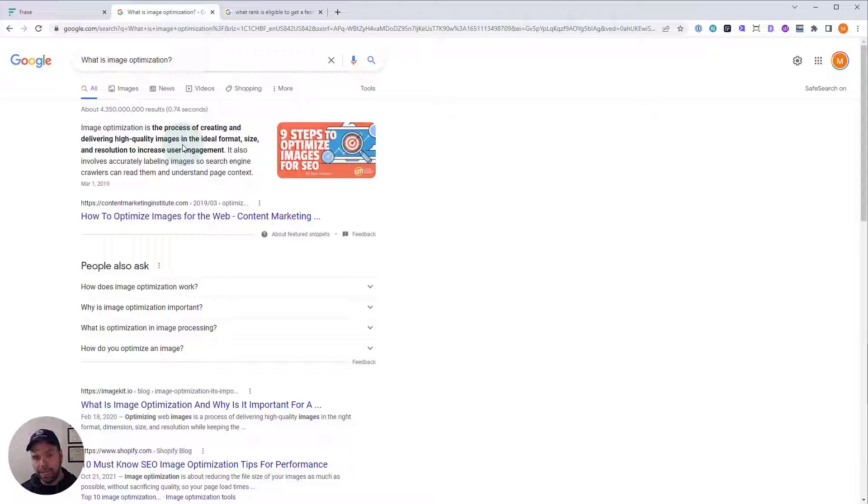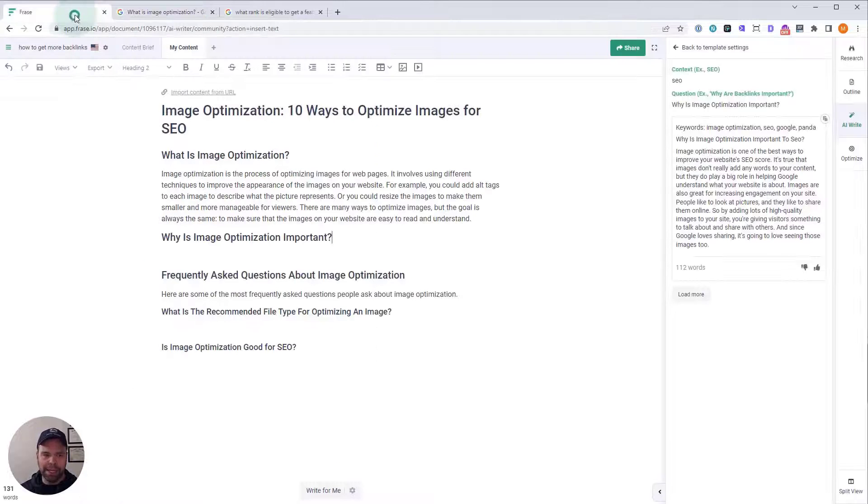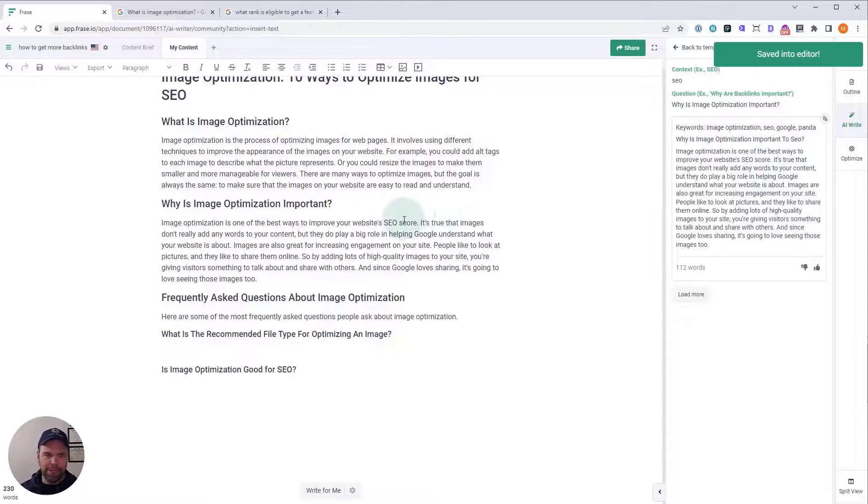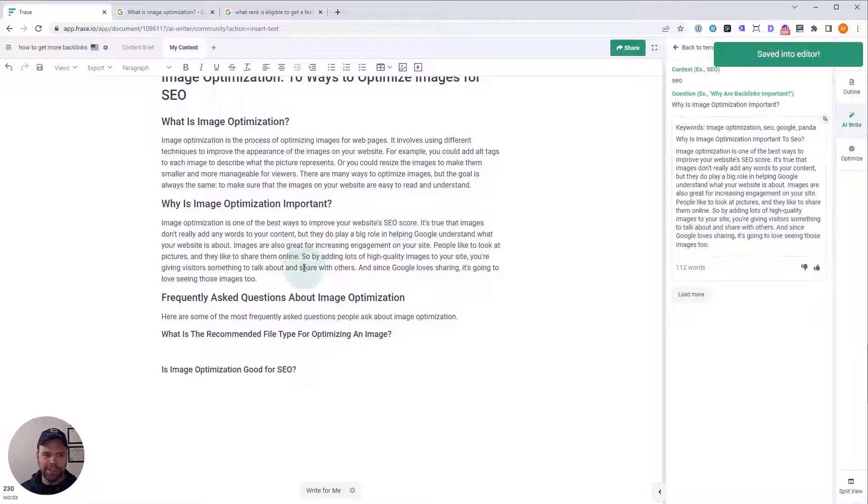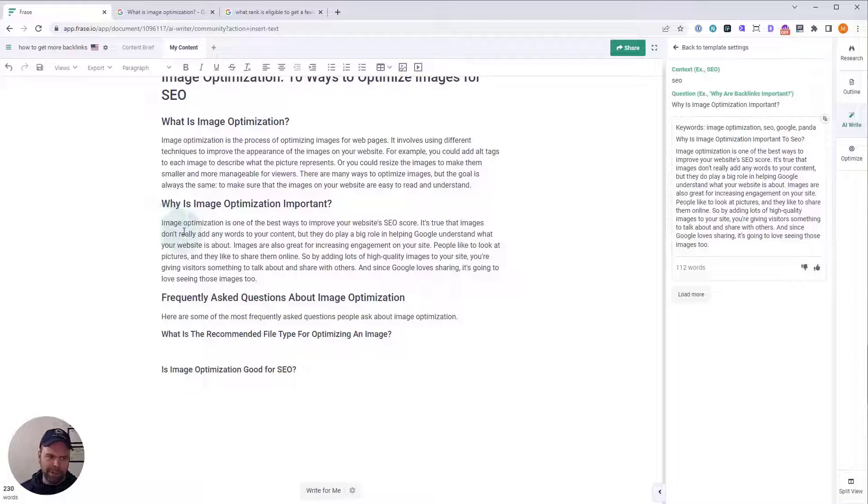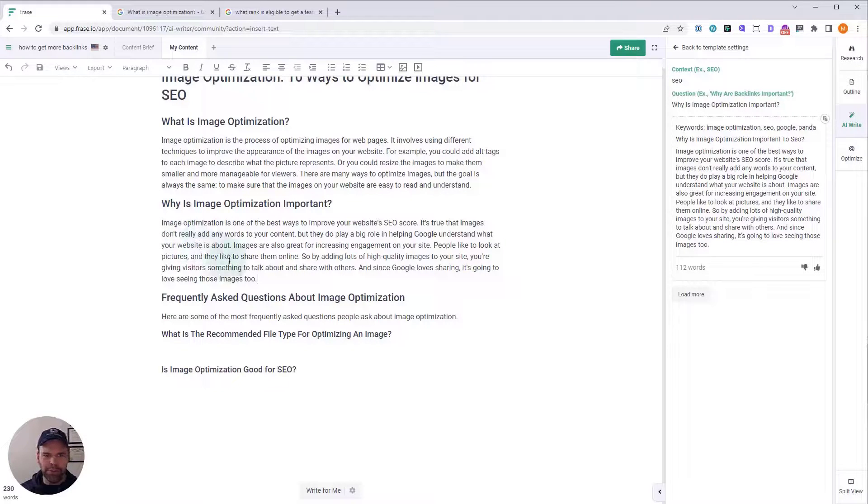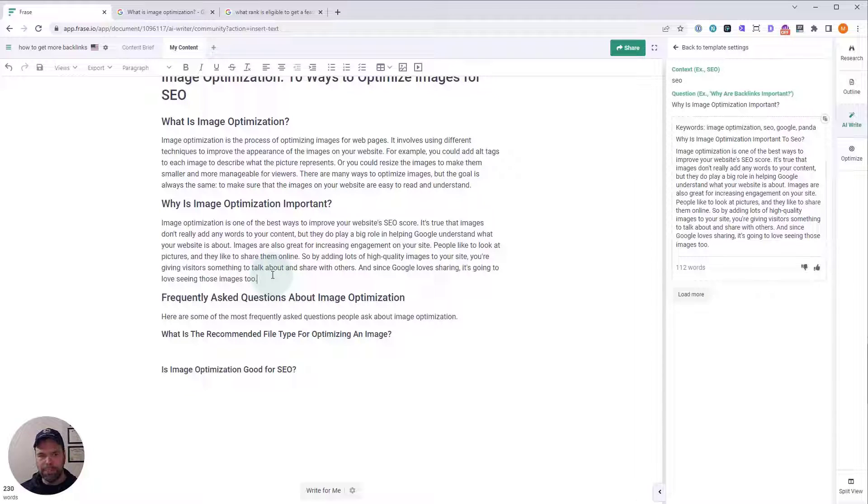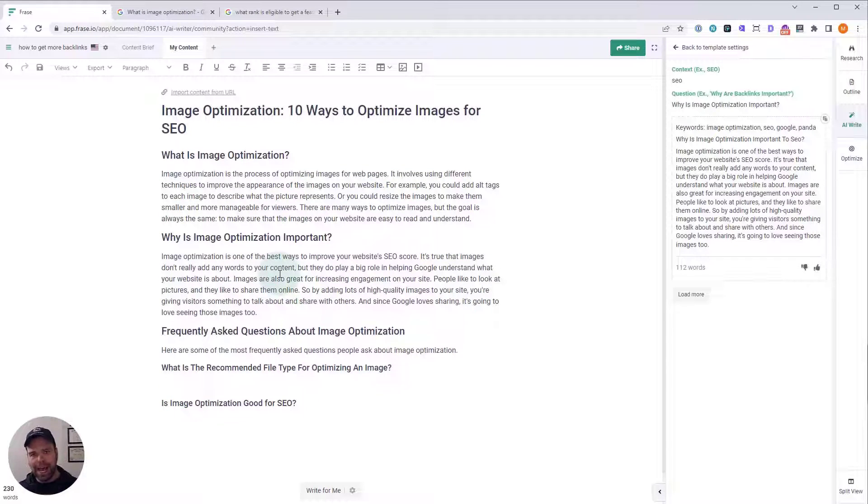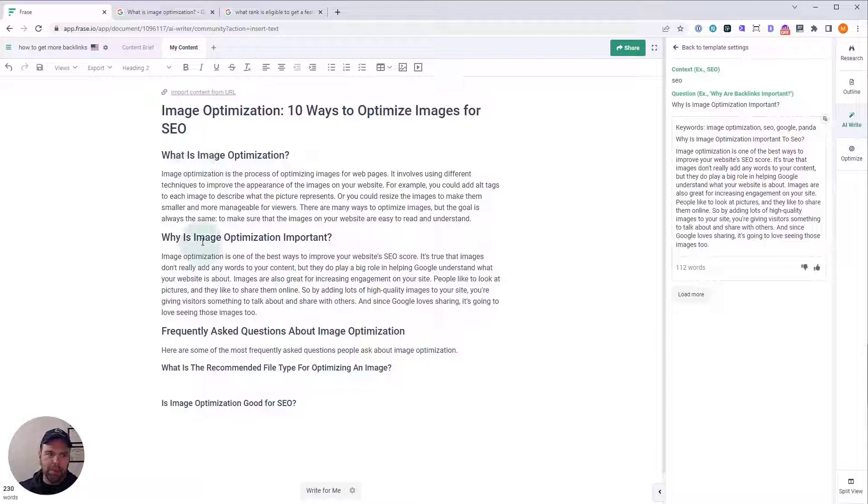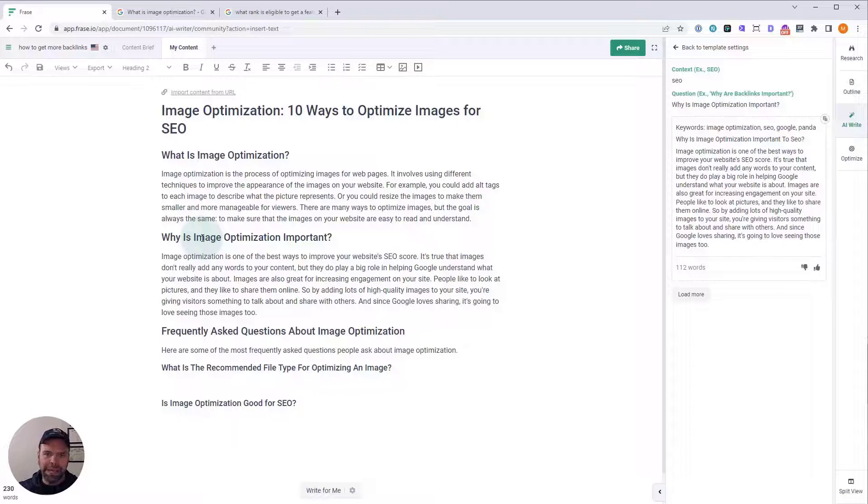So, this is a very well-written answer to a question that lends itself to getting that featured snippet. It's not a guarantee, but it's better than not having it in there. So, why is image optimization important? We'll paste this in, and you can zoom in and read this if you want to, but the first couple sentences say, image optimization is one of the best ways to improve your website's SEO score. It's true that images don't really add any words to your content, but they do play a big role in helping Google understand what your website is about.